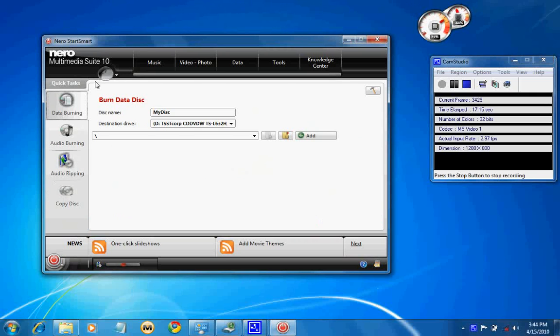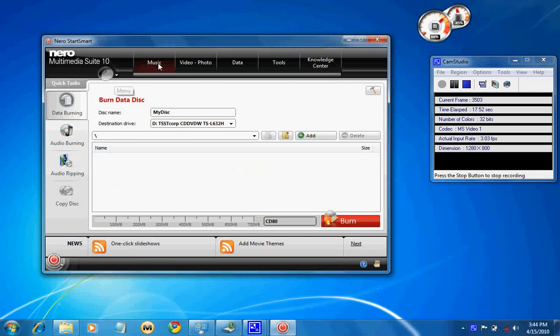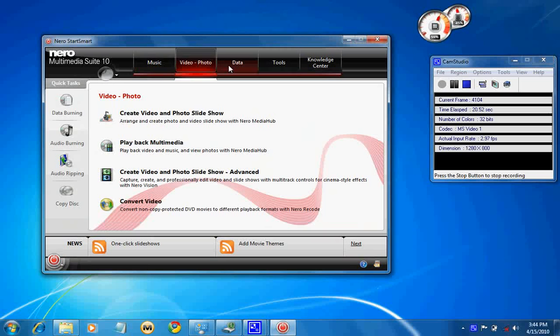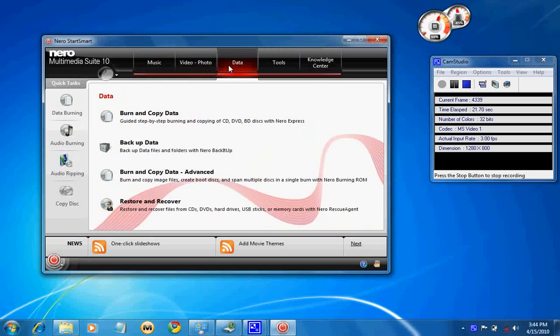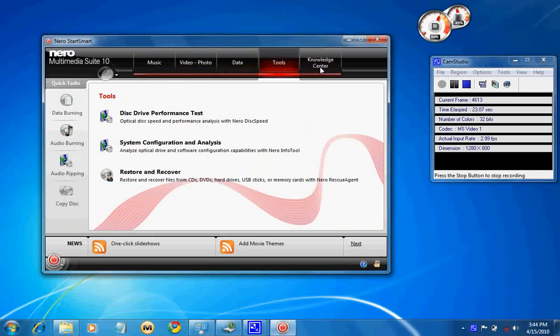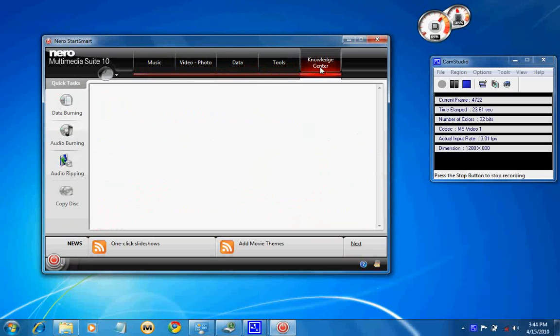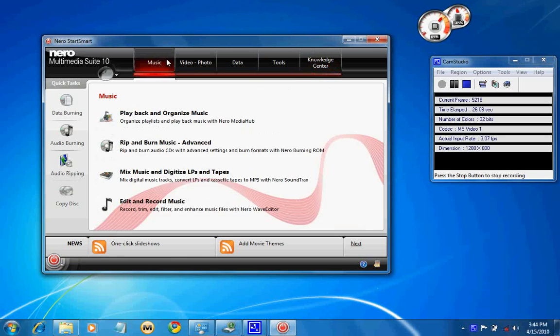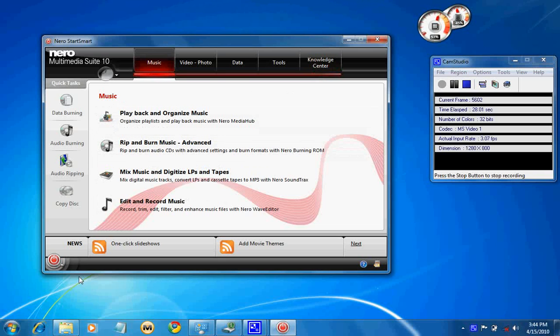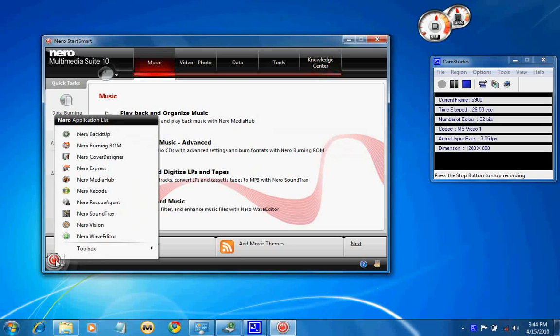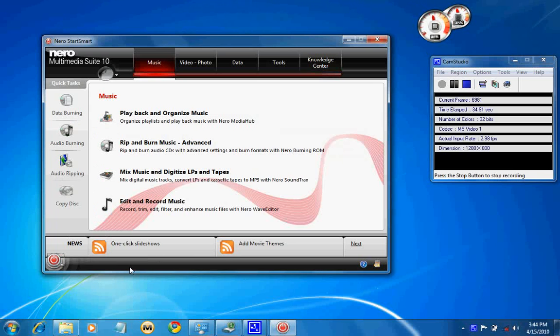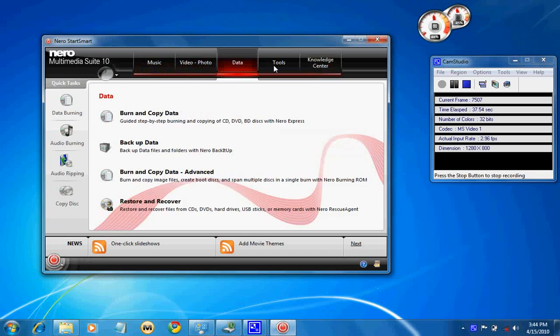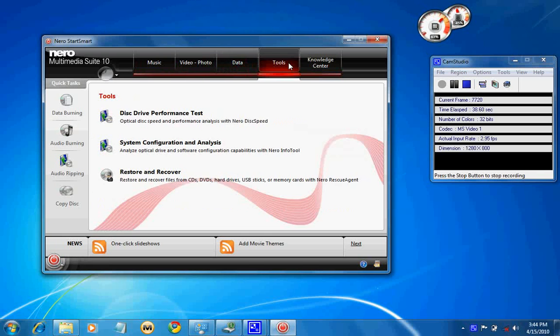We will be going through the Nero Multimedia Suite start mat. Later on, we will discuss the individual applications. First, to start with, while installing Nero Multimedia Suite, it comes with a 300MB trial, and the original size is 300MB.